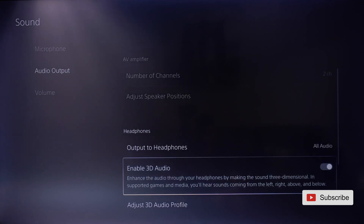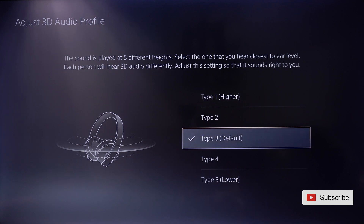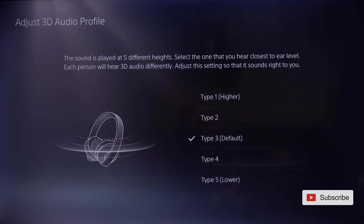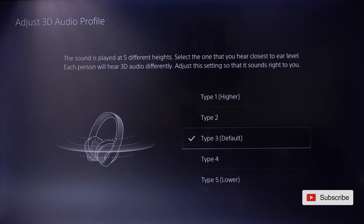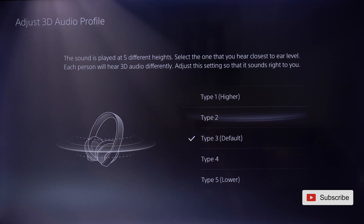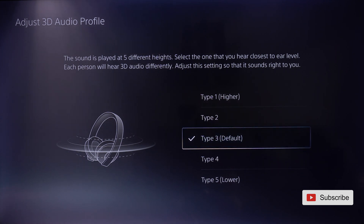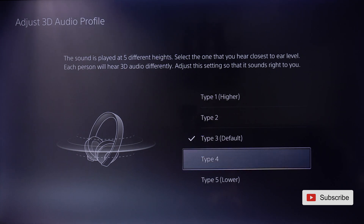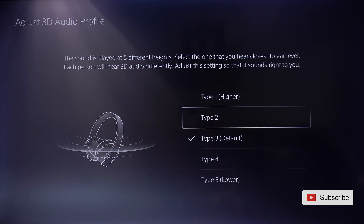Enable 3D Audio, which is the coolest feature for headphones on the PS5. In here, you want to adjust your 3D Audio profile. Each person might perceive 3D Audio differently — higher and lower is basically your ear height level. For example, type 3 means that if a sound is placed to the right at ear level, that's exactly how it sounds to me. On type 1, that same sound feels like it's coming from the top right rather than ear level. You might have type 2 as your ear level. Just select each type, it'll play a sound, and you can determine which matches your ear level.